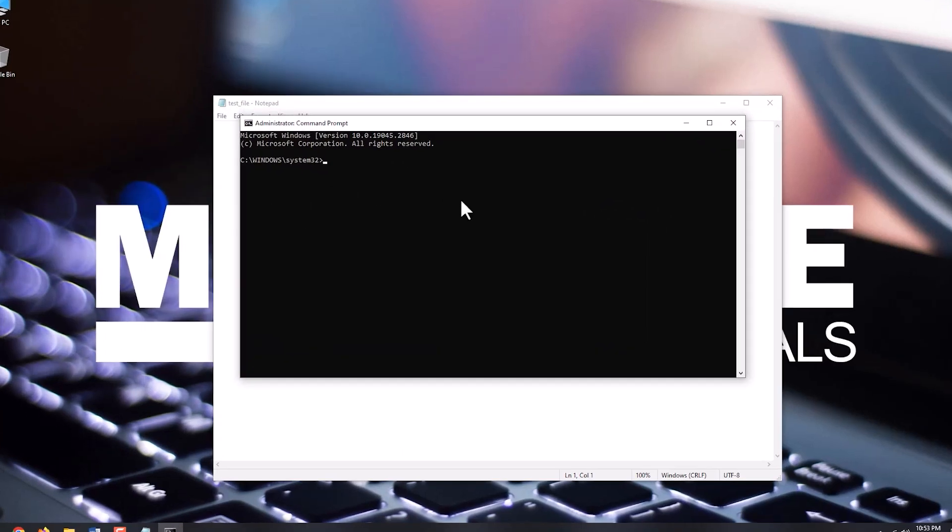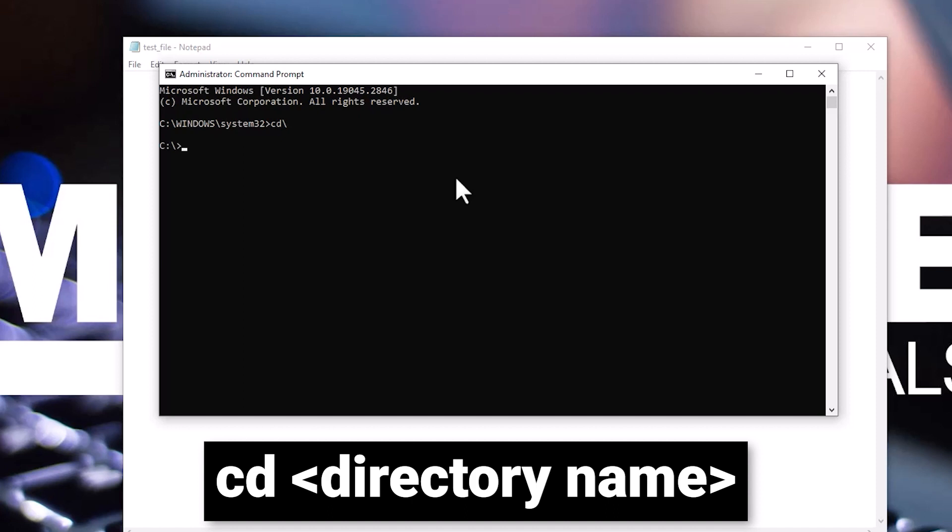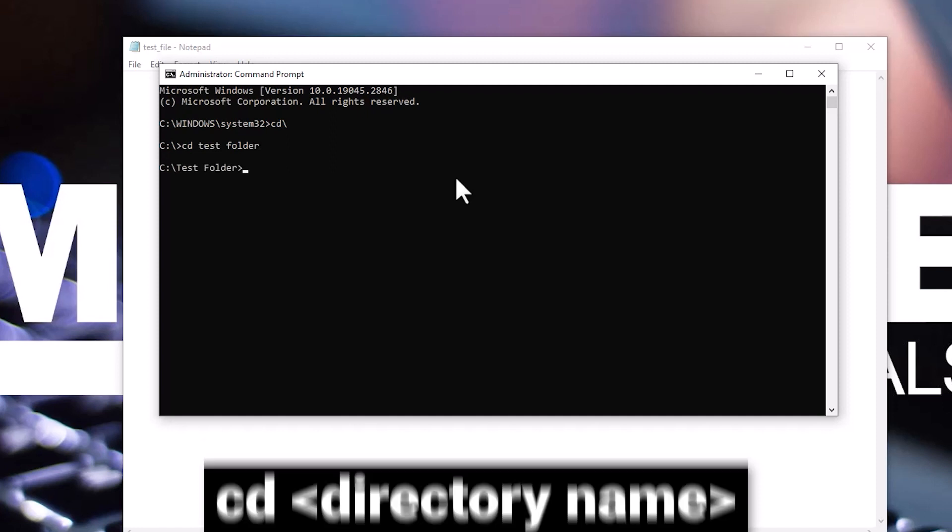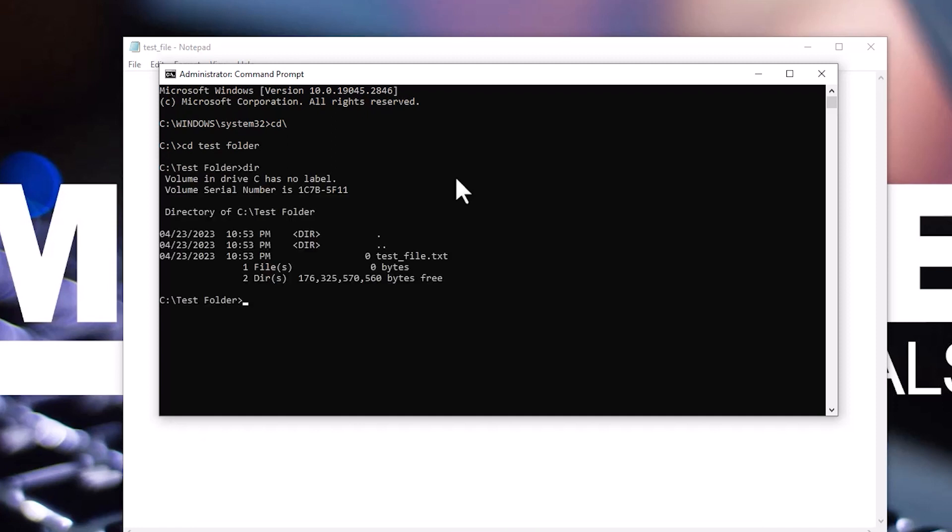Navigate to the path where the file is located by entering cd and the directory name. In my case, it's located under folder name test folder. Type dir to see what files are in the directory. Now, you can see the file that's in use and its extension.